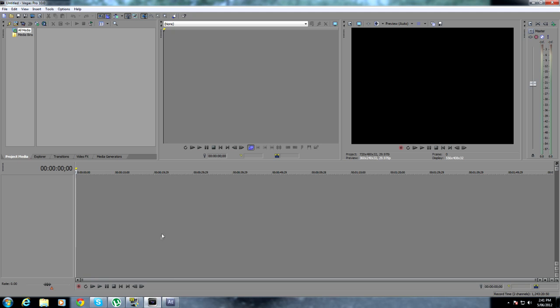Hey guys, Crumb here, and I'm going to show you how to render the proper way so you don't make me mad.